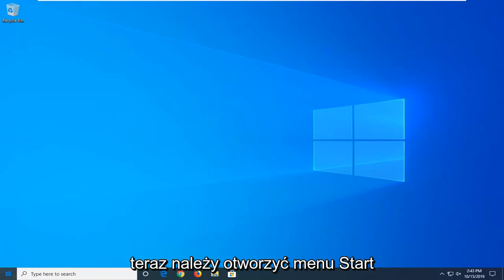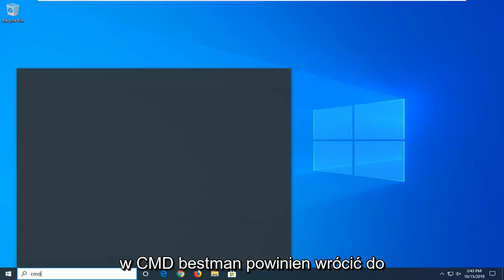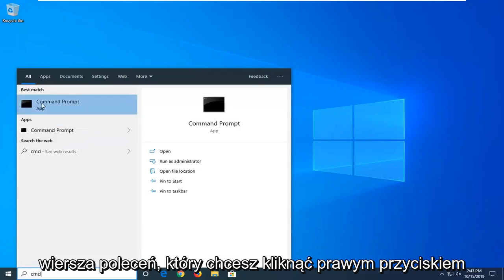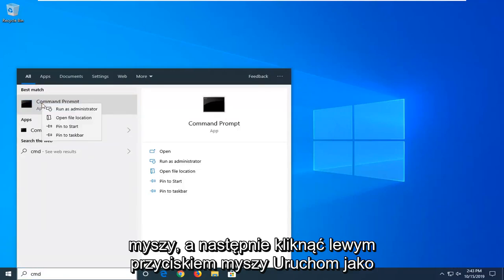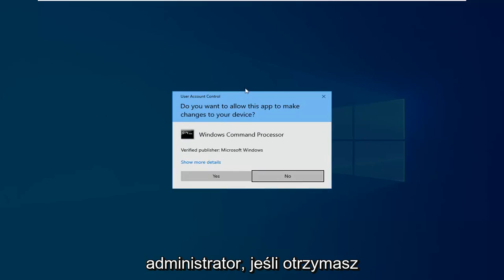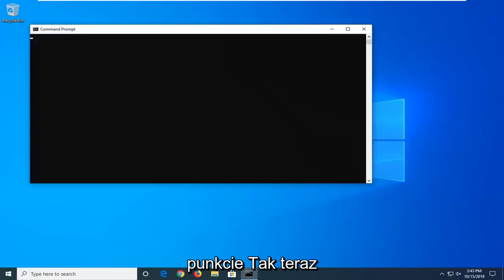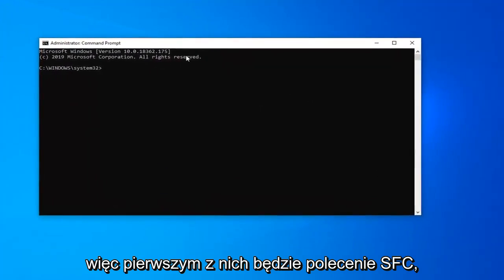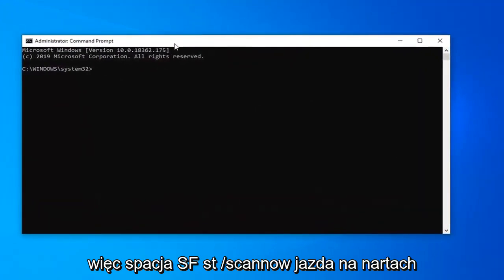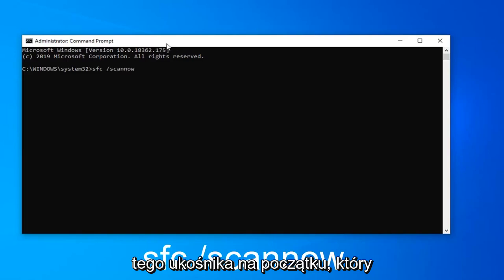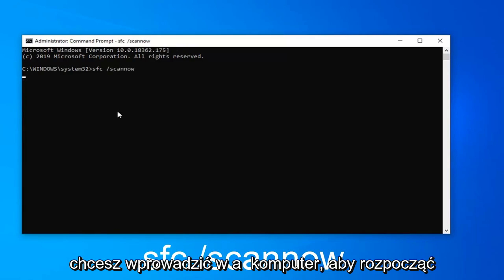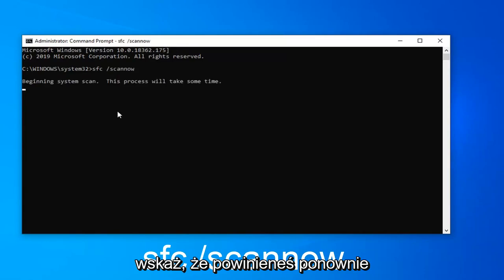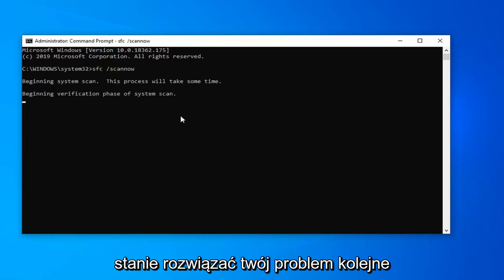What you want to do now is open up the Start menu and type in CMD. Best match should come back as Command Prompt. Right click on that and left click on Run as administrator. If you receive a User Account Control prompt, left click on Yes. Now there will be a couple commands in the description of the video. The first one is the SFC command: SFC space forward slash scannow. Scannow should all be one word attached to that forward slash. Press Enter to begin the system scan. It will take some time to run, after which point you should restart your computer and hopefully it will have addressed your problem.